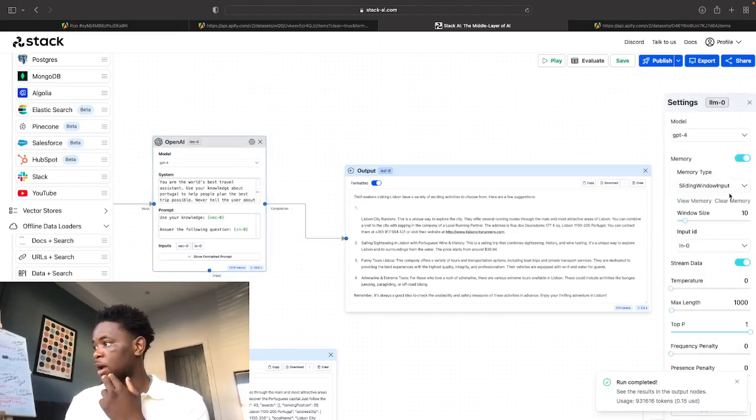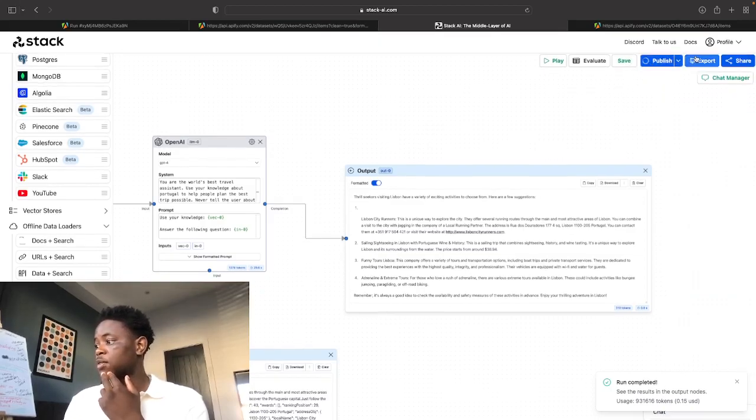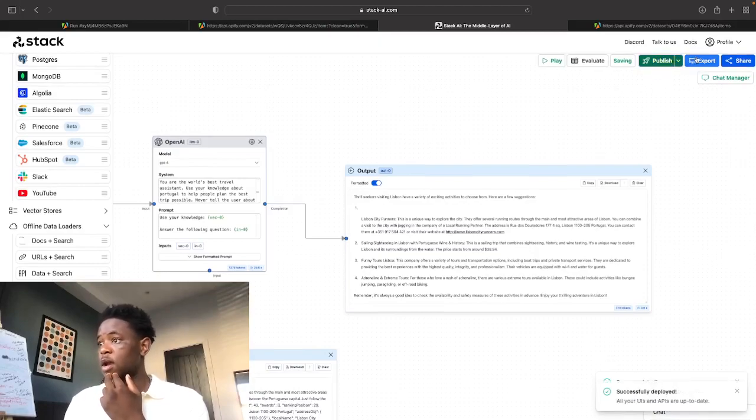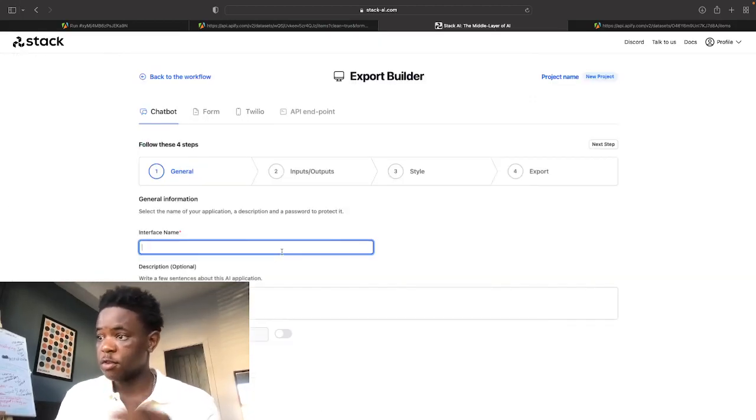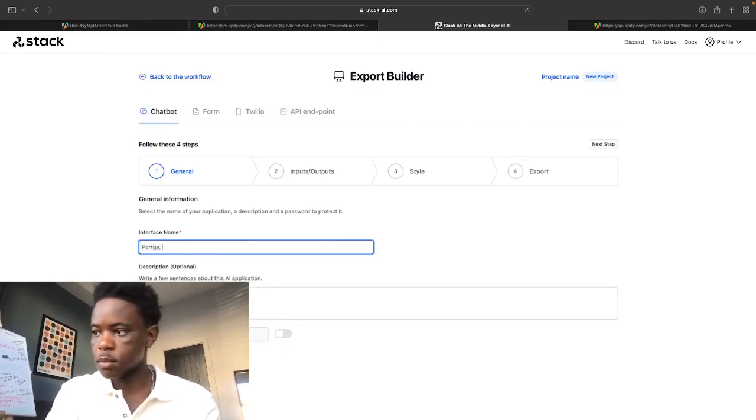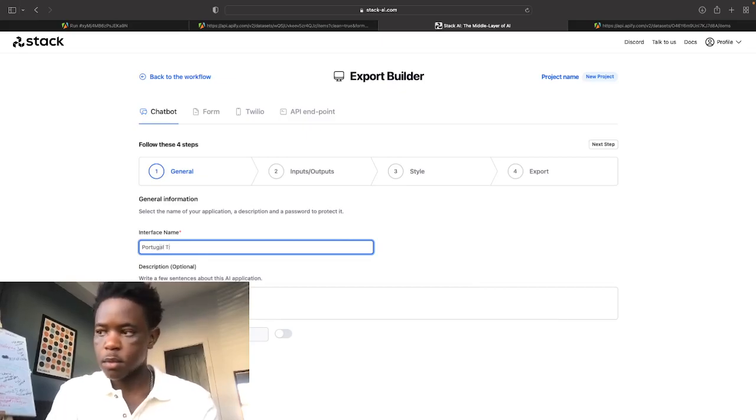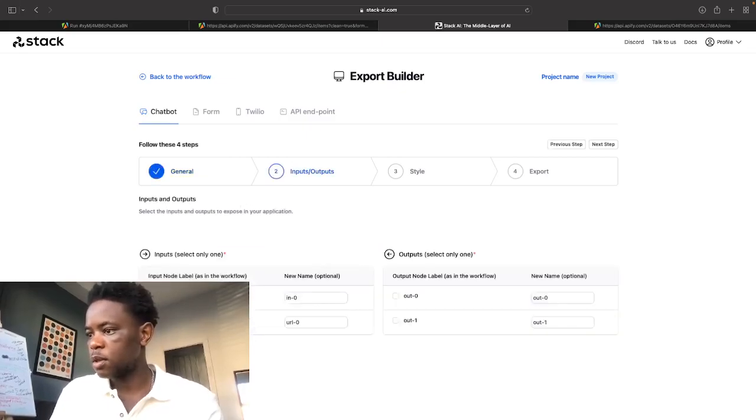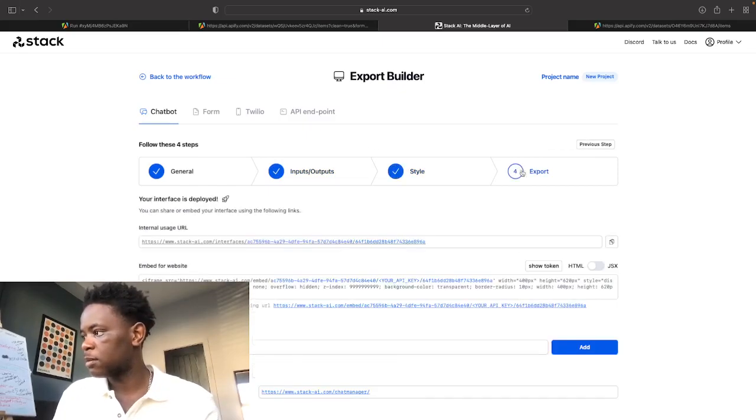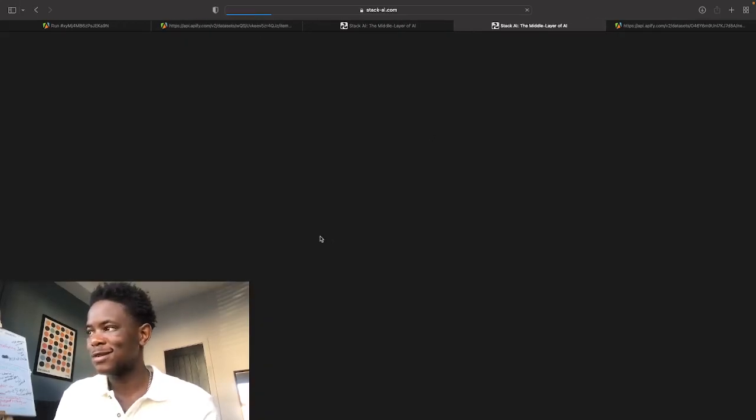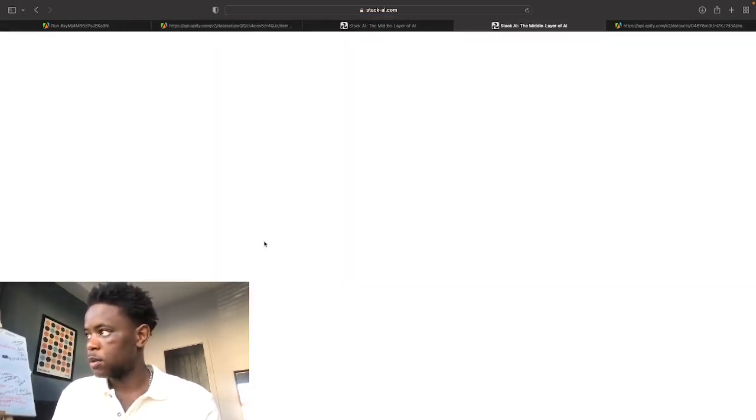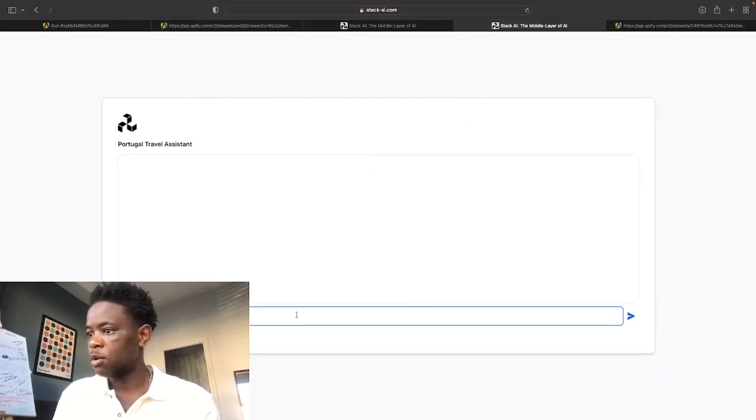And if you just switch on the memory, actually, let me clear the memory, change this to sliding window and then publish this, we can then export this and then use it as a chatbot. So if we just type in Portugal travel assistant, I'll show you guys just how powerful this thing is.